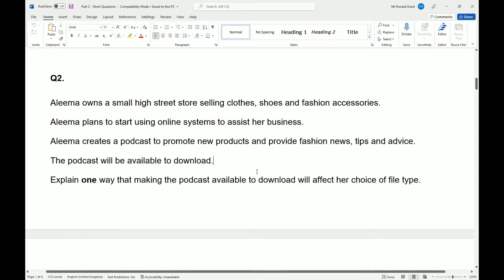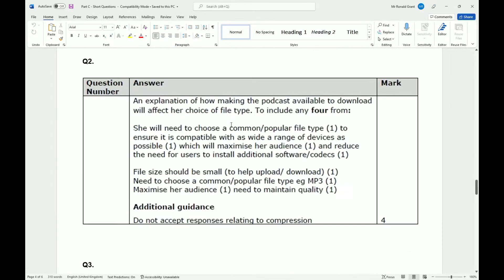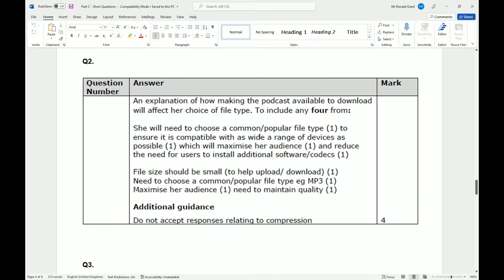So here we go. She will need to choose a common or popular file type to ensure that it is compatible with as wide a range of devices as possible. So right, when we look at audio, typically MP3 is going to be the main audio file type that people use for compatibility. It's relatively small compared to everything else and it does sound pretty good. Most of the music that we listen to when we download music or voice notes or whatever the case is, is compressed audio. MP3 is compressed, sounds all right, which will maximize her audience.